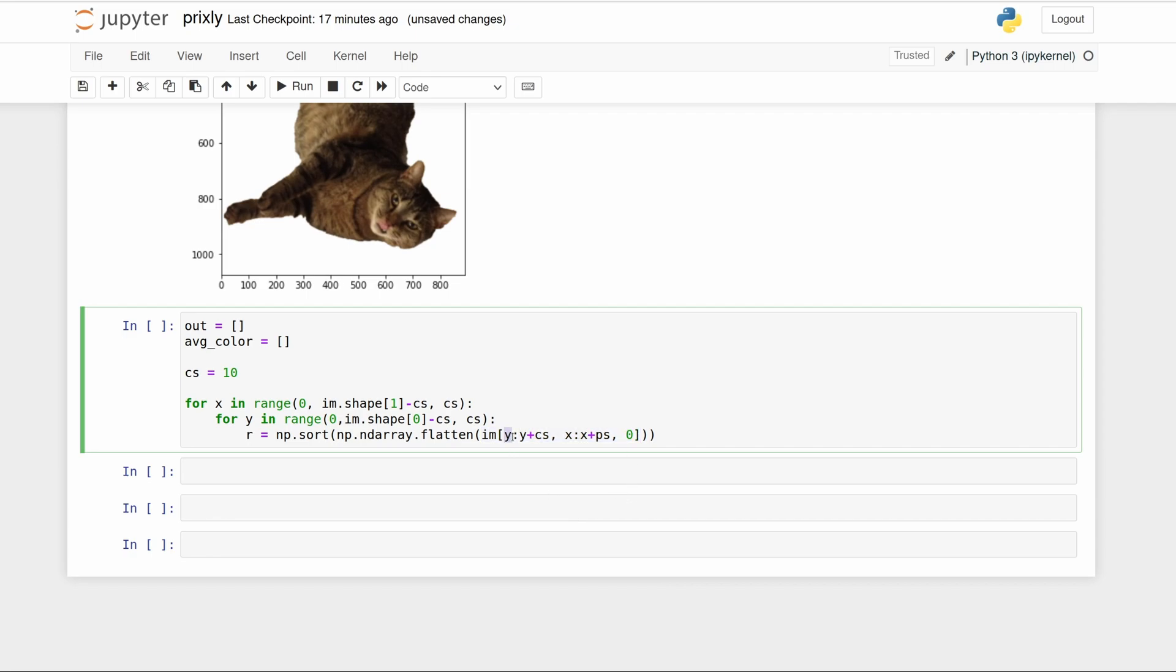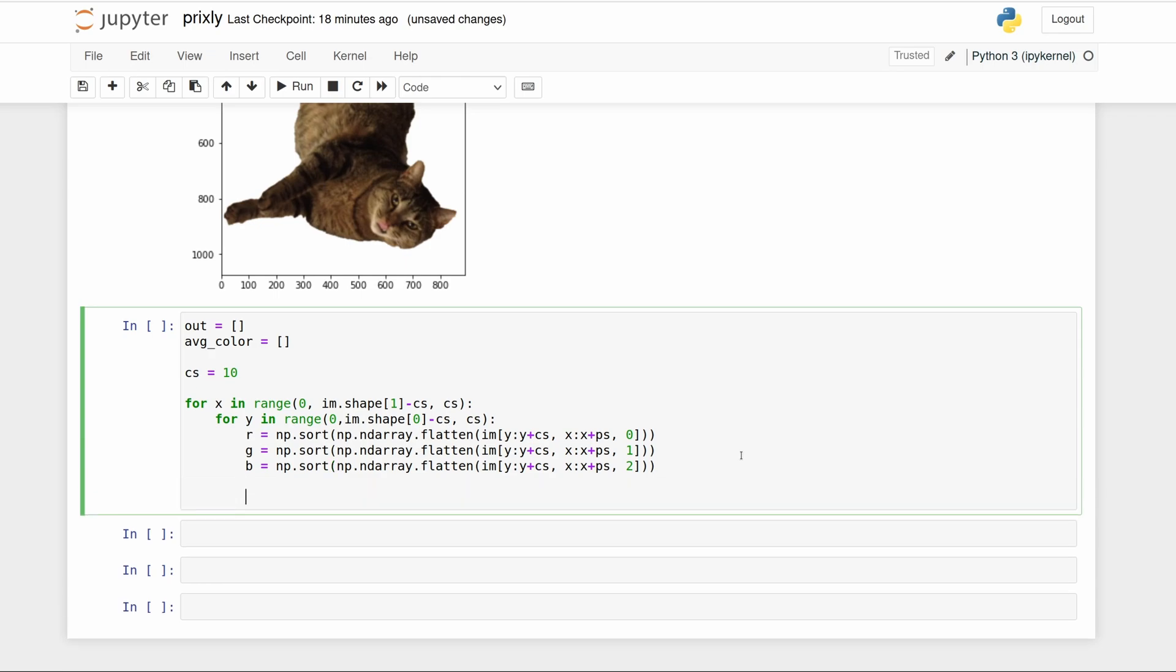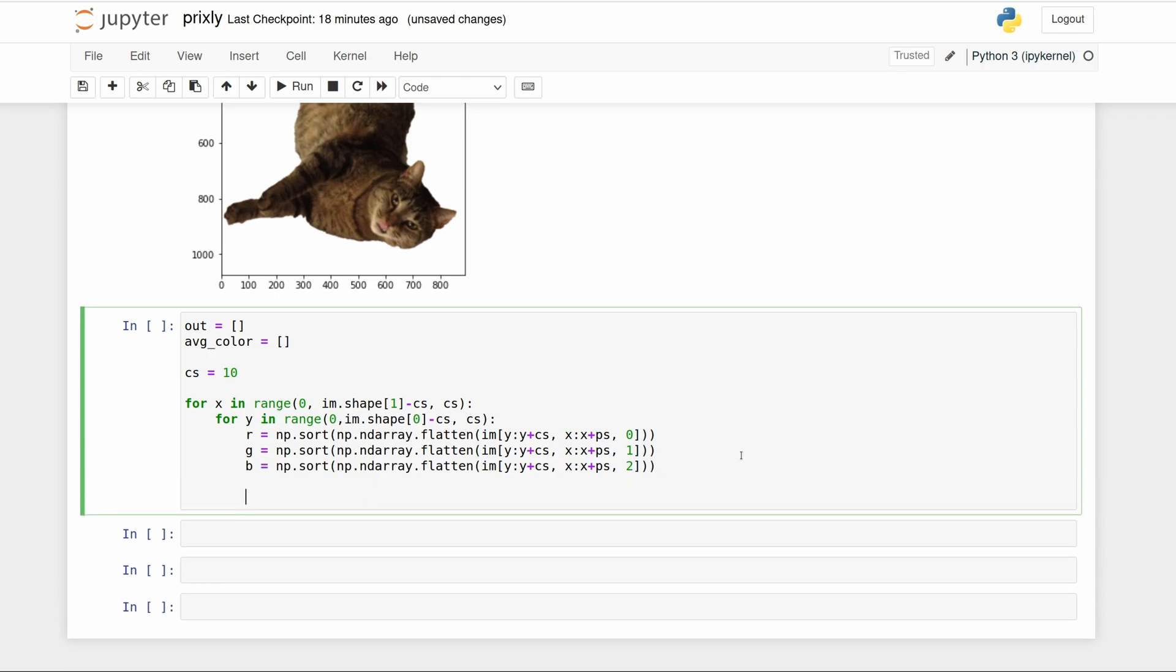That's the X and Y plus the chunk size, so a 10 by 10 pixel chunk, and assigning this all to 'r' after sorting it. I'm just going to do the same thing for green and blue. You see the only thing we change is the layer here, and then let's stick these back together.